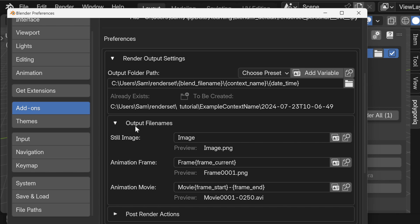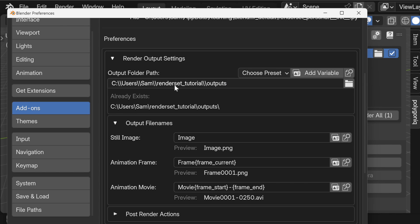You can see that we have an output folder path and also output file names. For the output folder path I have prepared a simple absolute path, and for the output file names you can see there are three types that render set supports. We will be using just a still image file name, and we already have a name called 'image' here, which we can leave. When we render, we should see an output called 'image' in the defined folder path.